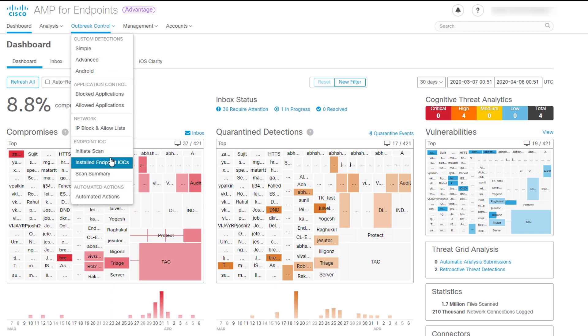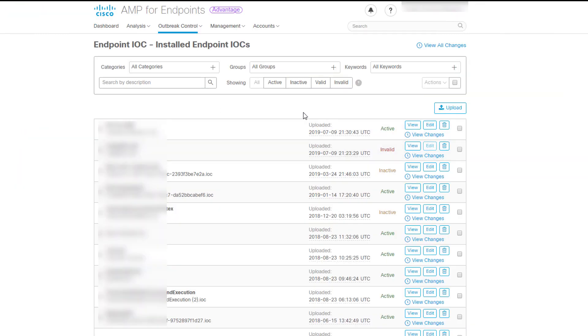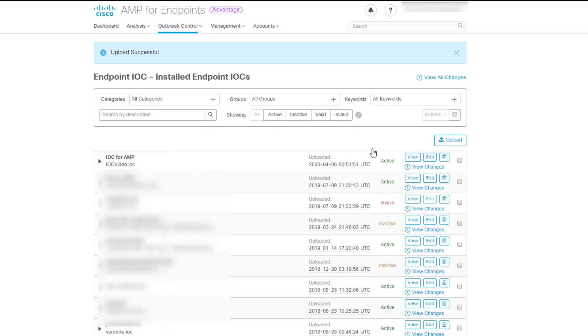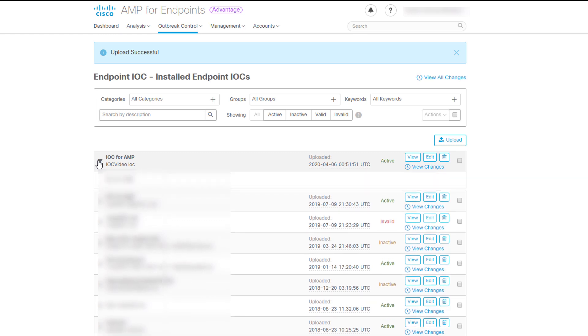Going below, we can find the Installed Endpoint IOCs. This section will show you all the indications of compromise installed on your deployment and allows you to manage them. You can set them to active or inactive, view, edit, delete them and also upload custom indications of compromise.